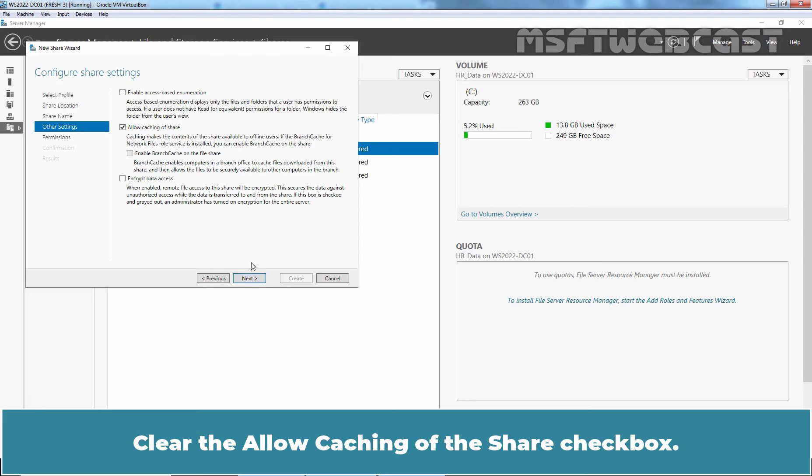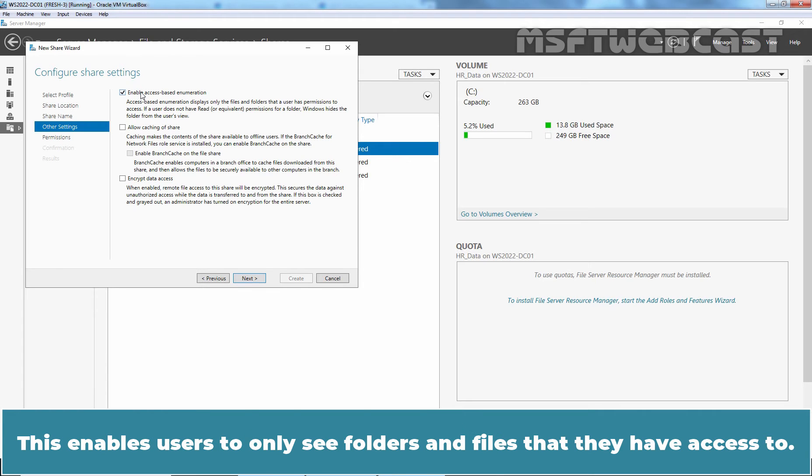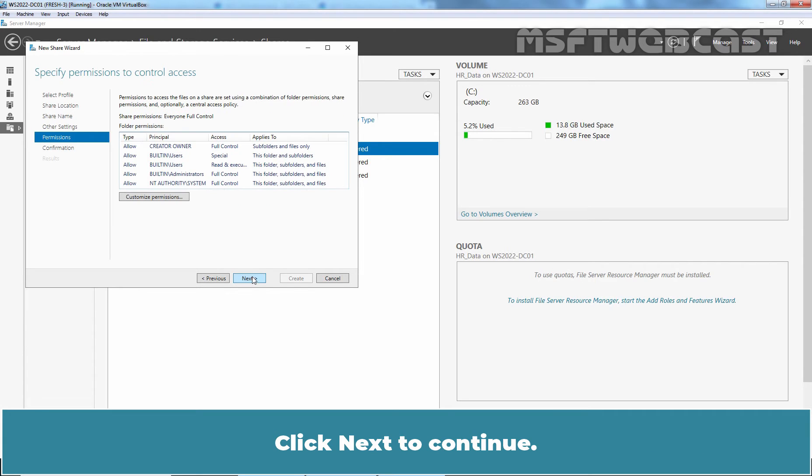Clear the Allow Caching of the Share checkbox. Select the Enable Access Based Enumeration checkbox. This enables users to only see folders and files that they have access to. Click Next to Continue.